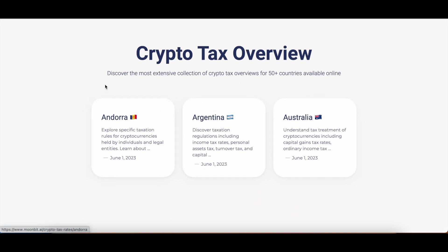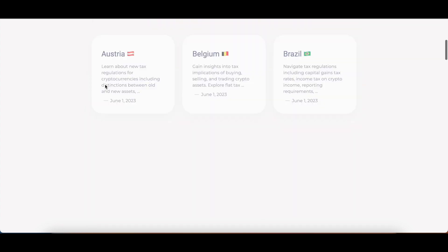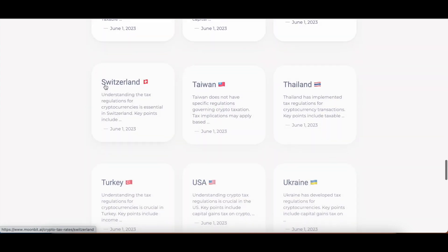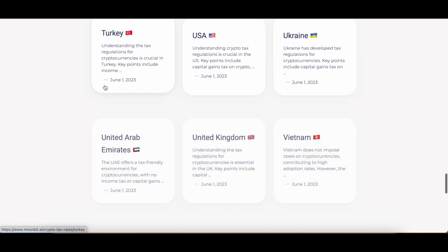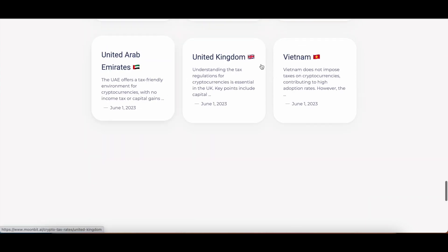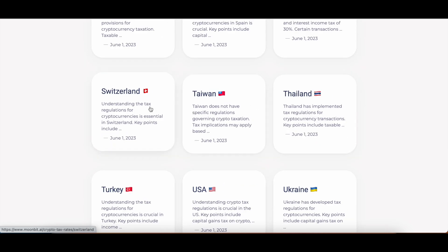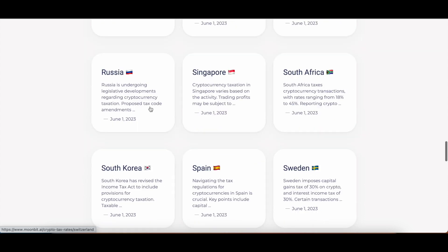What we did here is we created a tax overview of more than 50 plus countries. We have starting from A and then all the way down to Vietnam. All of these we did not manually input into Webflow, but we have imported it, which I will show in a minute.